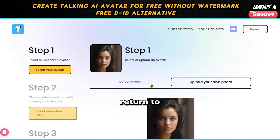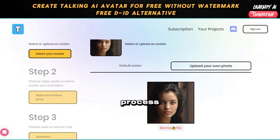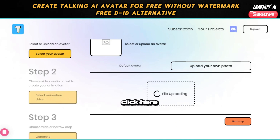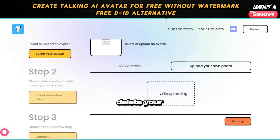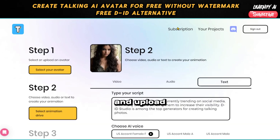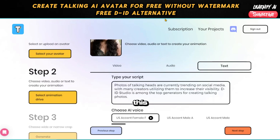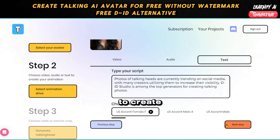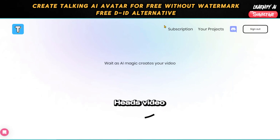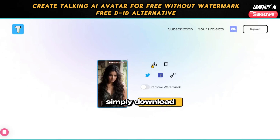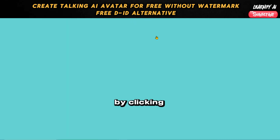Once you've downloaded the image, return to Talking Heads to begin the process. To access the home page, click here. If you already have the image, proceed to delete your current photo and upload the new one. Following this, upload the audio file to create your Talking Heads video. After completing these steps, your Talking Heads video will be generated. Simply download your video by clicking here.